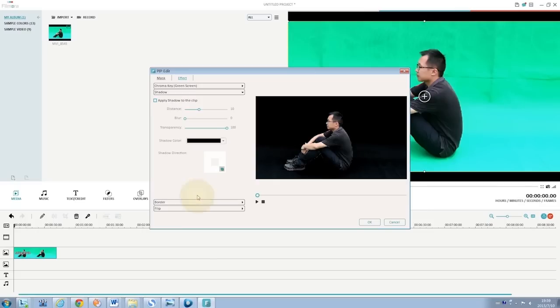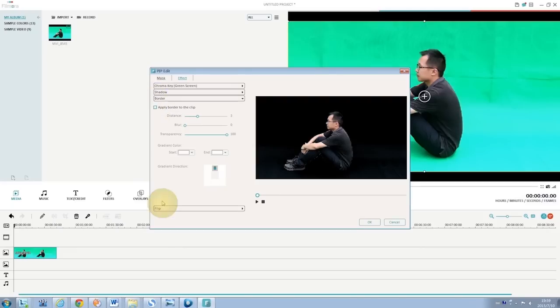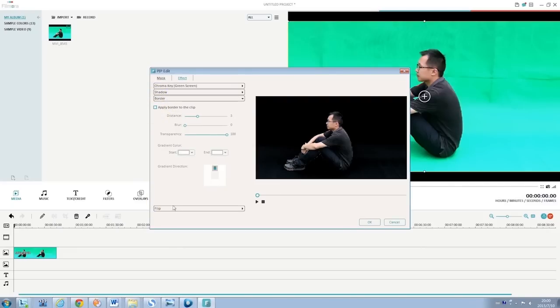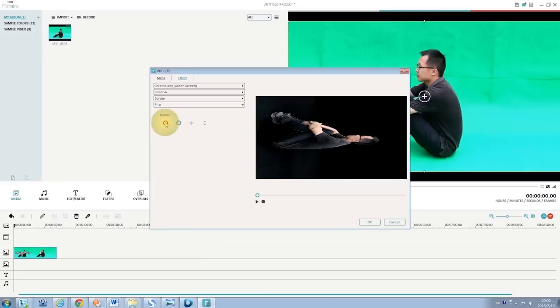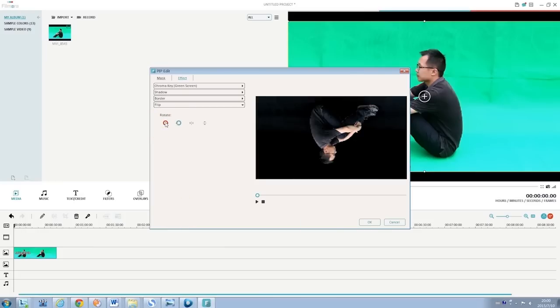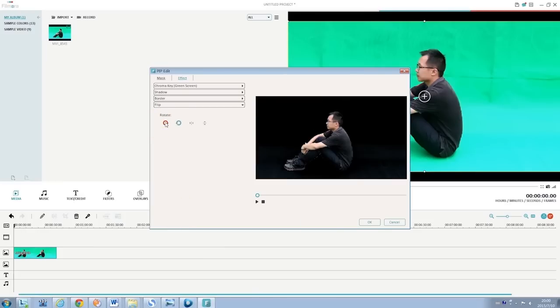More settings such as shadow and borders are available right below. You can also rotate the green screen clip with the flip option.